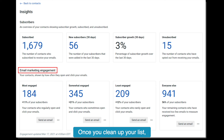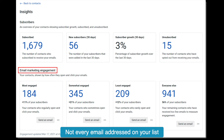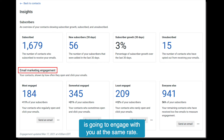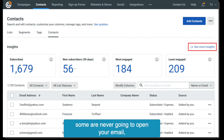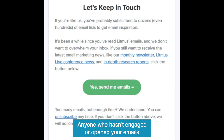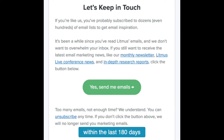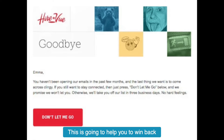Once you clean up your list, it's time to segment it by engagement level. Not every email address on your list is going to engage with you at the same rate. Some are going to open your email every once in a while; some are never going to open your email. So you're going to want to segment that out. Anyone who hasn't engaged or opened your emails within the last 180 days should be run through an automated re-engagement campaign. This is going to help you win back some of your dying email addresses.